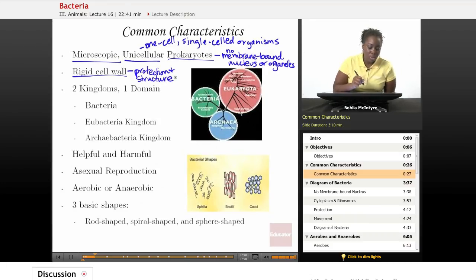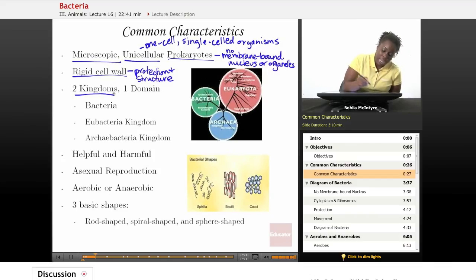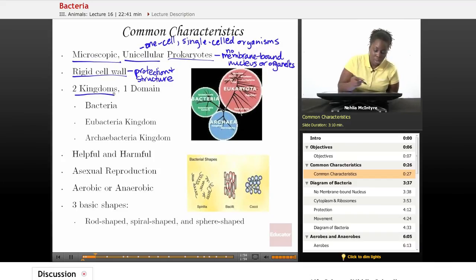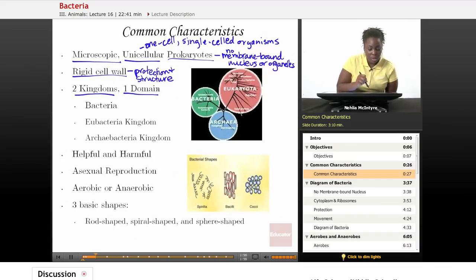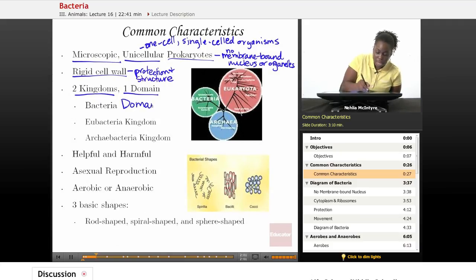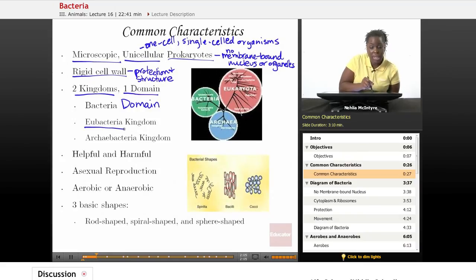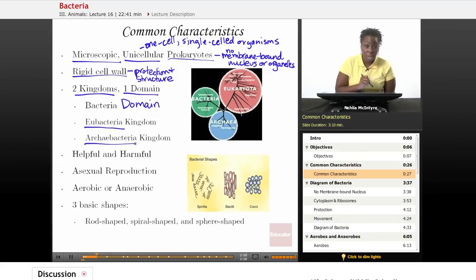Bacteria belong to one of two kingdoms and they all belong to one domain. They belong to the bacteria domain and they fall in either the eubacteria kingdom or the archaebacteria kingdom, which we'll talk about both in this lesson today.